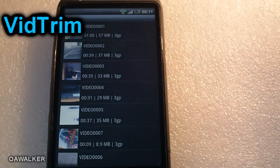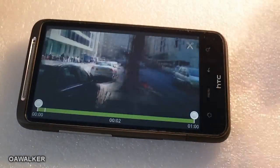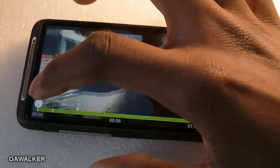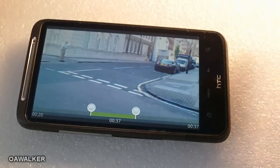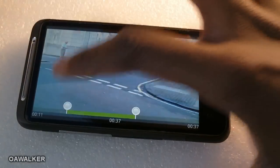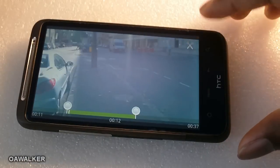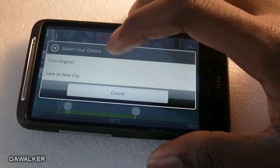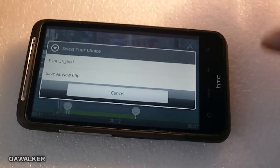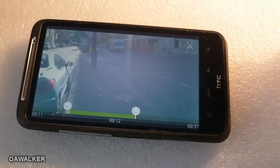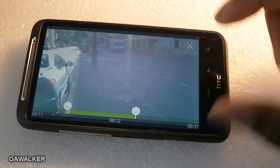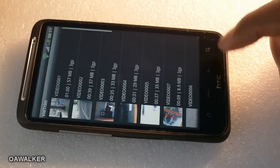The next application is VidTrim — this is a video editor that trims videos down. Say for example you recorded a video but don't want to show the whole thing; you just take the scroller and select only the portion you want. Then press the button at the top — you can trim the original, which will override the original clip, or create a new clip. It's great if you're going to upload to YouTube or just don't want to keep the whole clip. This application is free or you can get the paid version.